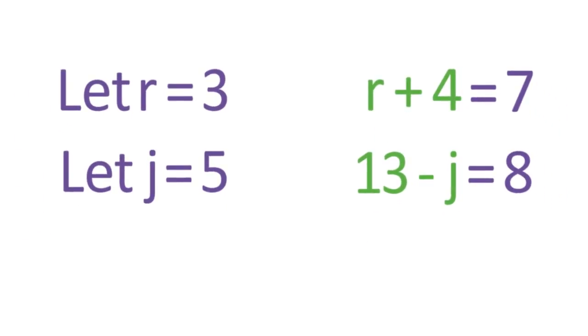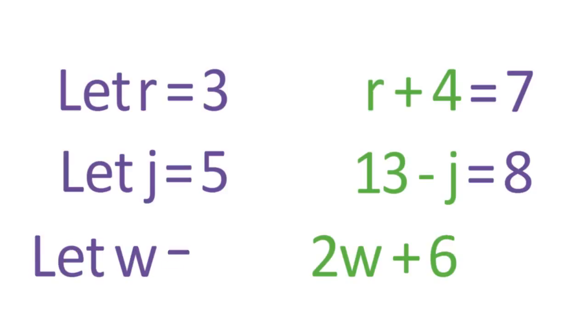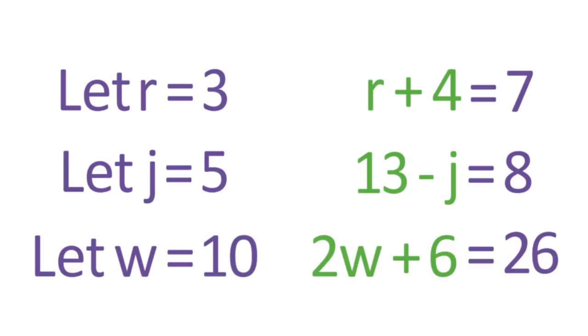As a final example, you can evaluate the expression 2w plus 6 by plugging in 10 for w. Now calculate 2 times 10 plus 6, so the answer is 26.